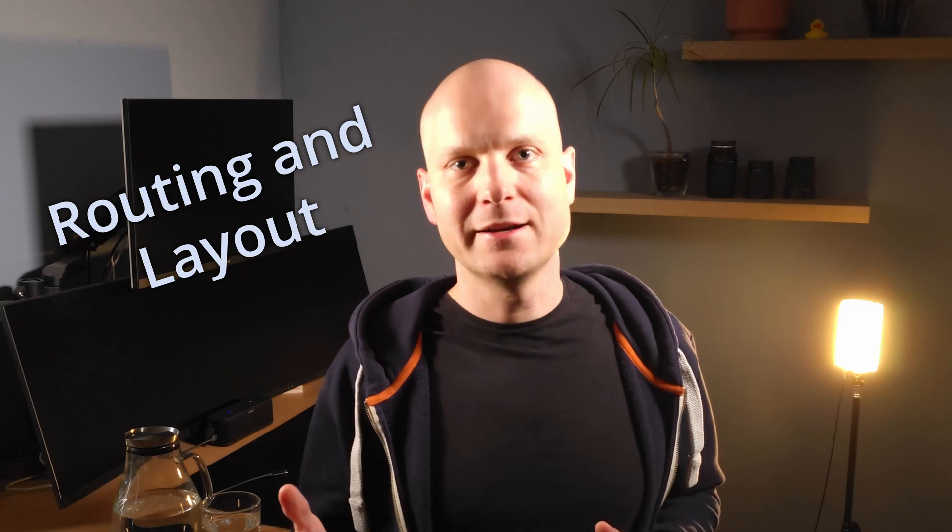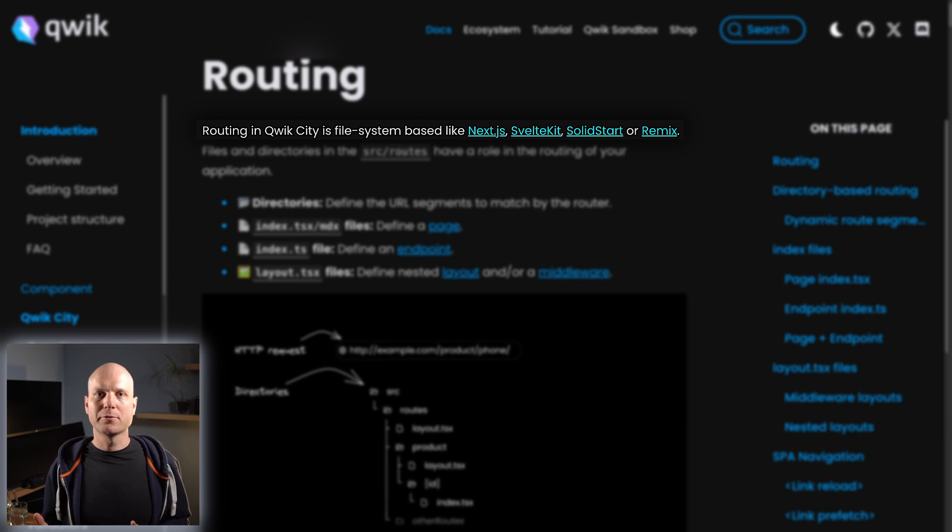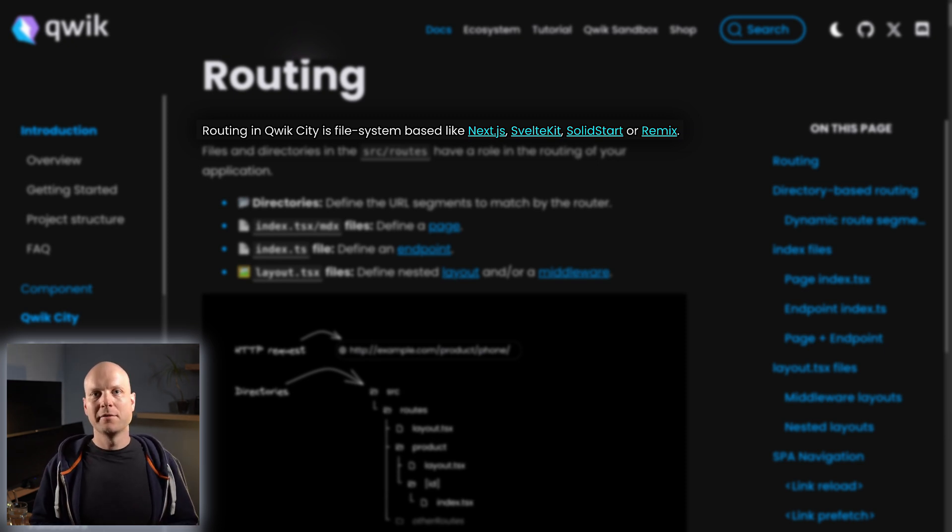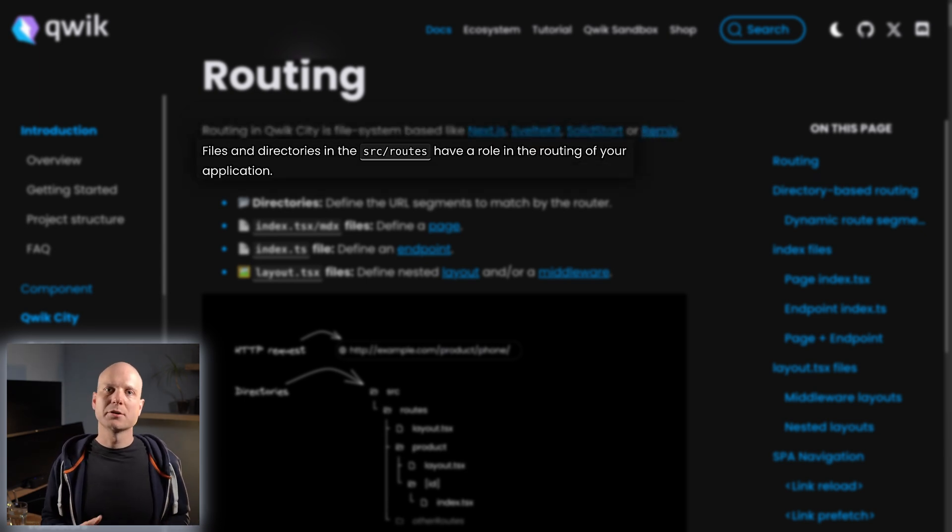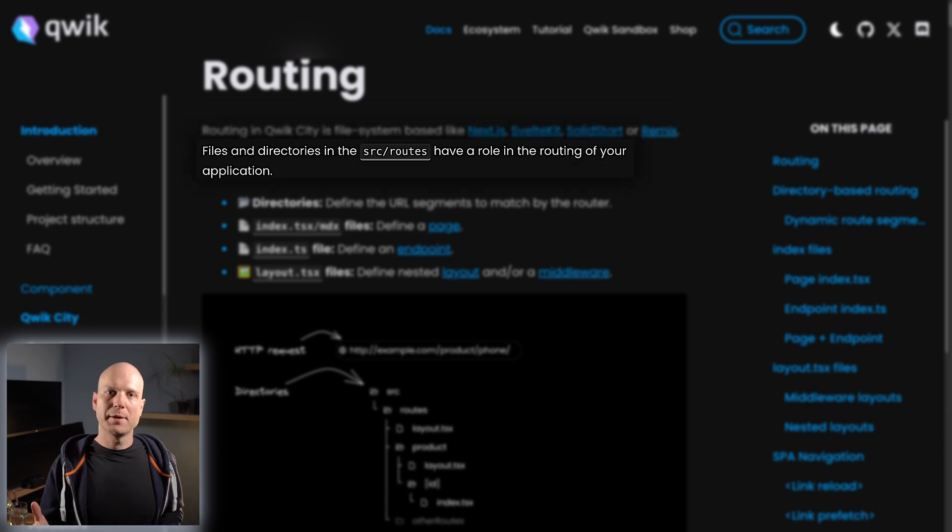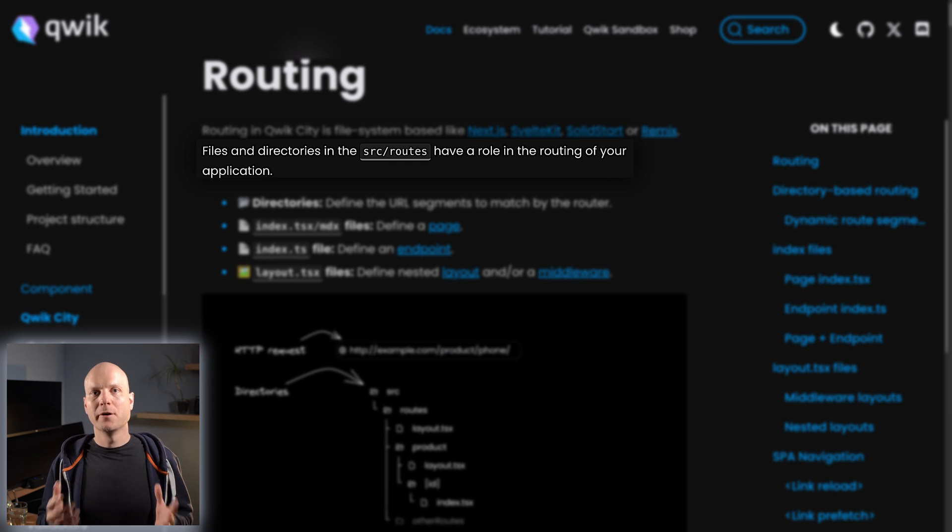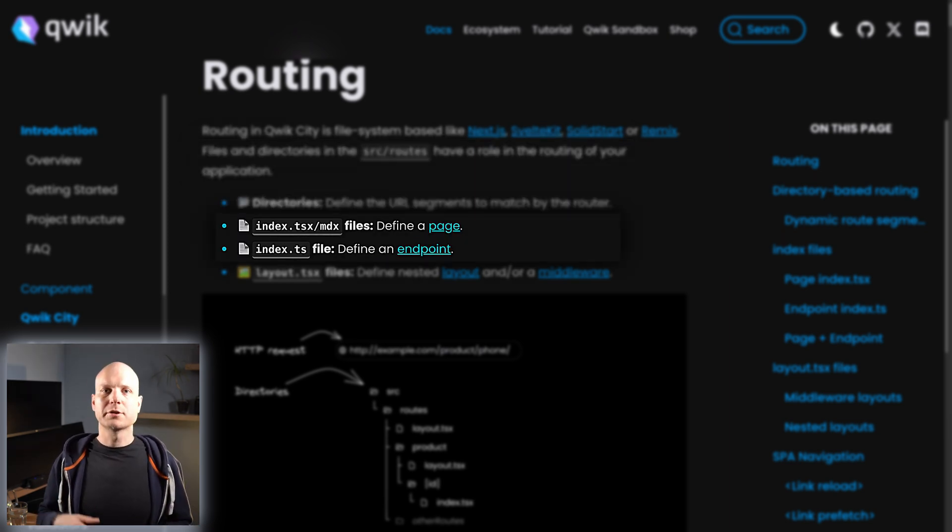Let's now have a look at the fourth topic, routing and layouts. Routing is part of QwikCity. It implements directory-based routing, as it is done in many other meta-frameworks. The route directory contains all the pages, actions, and endpoints of your QwikCity application.